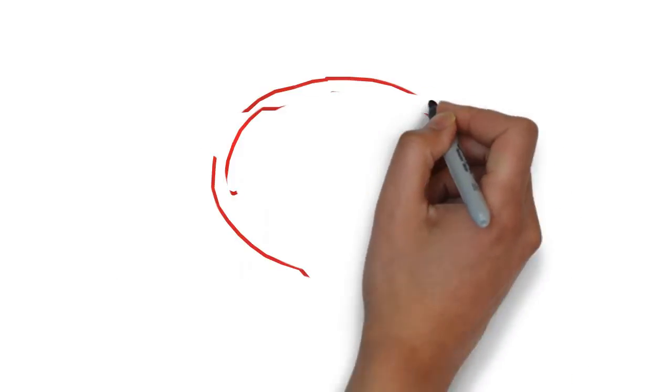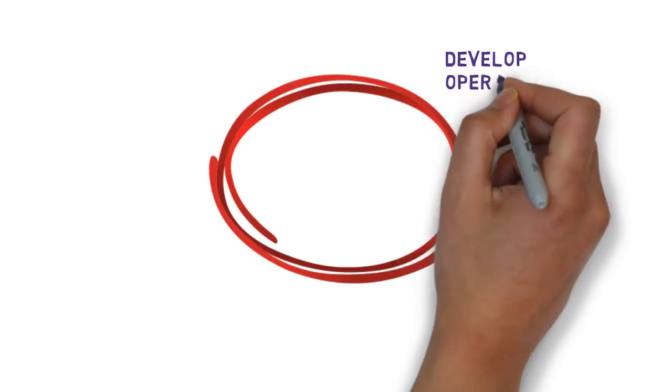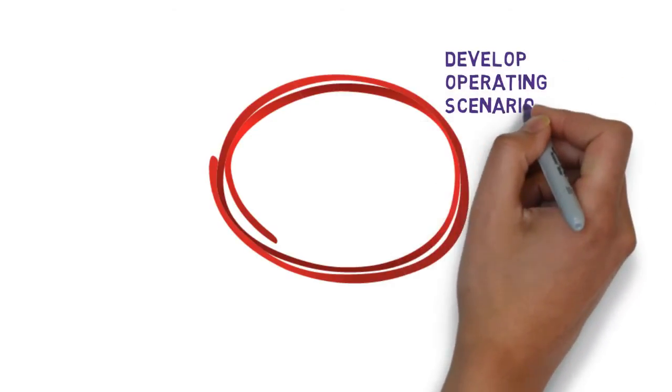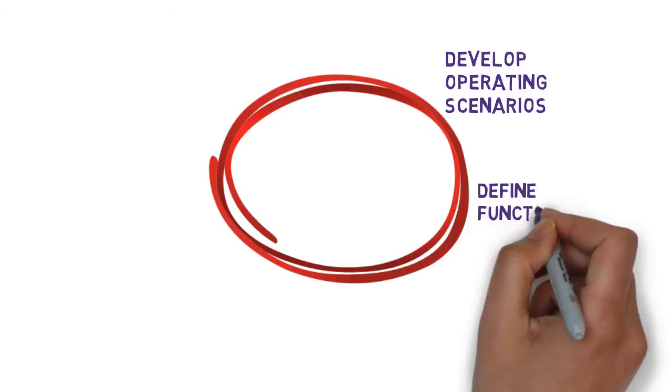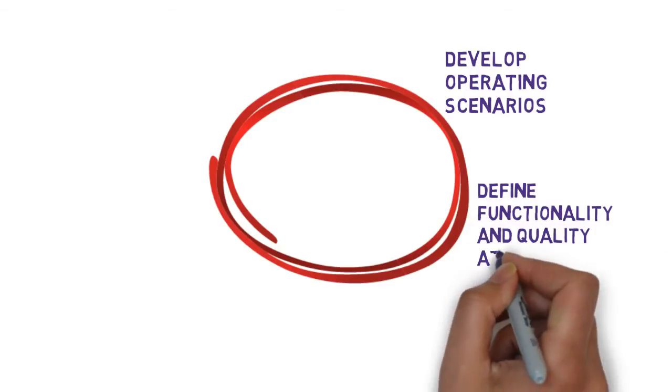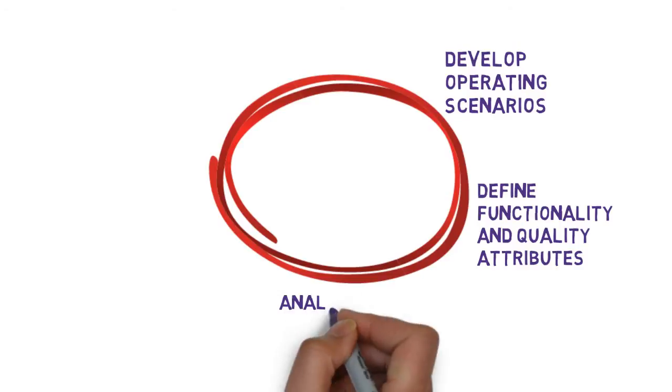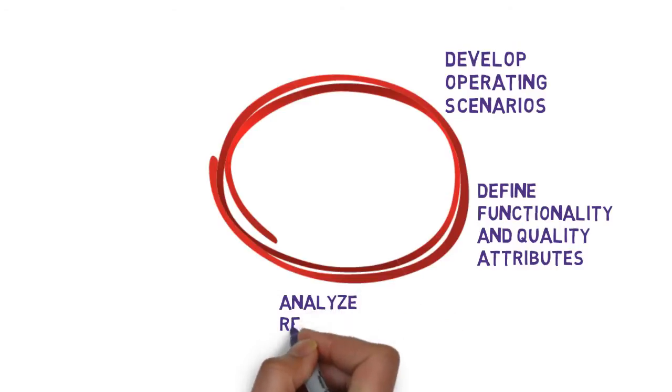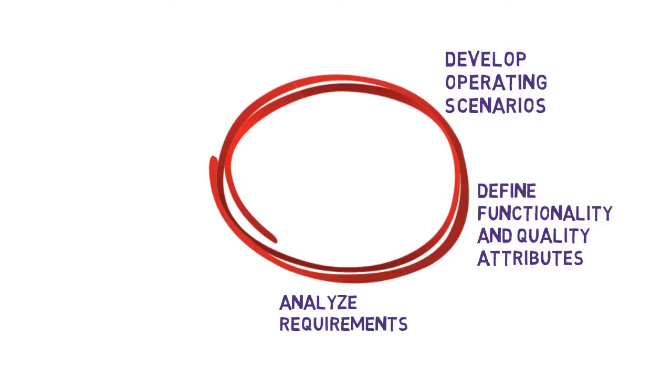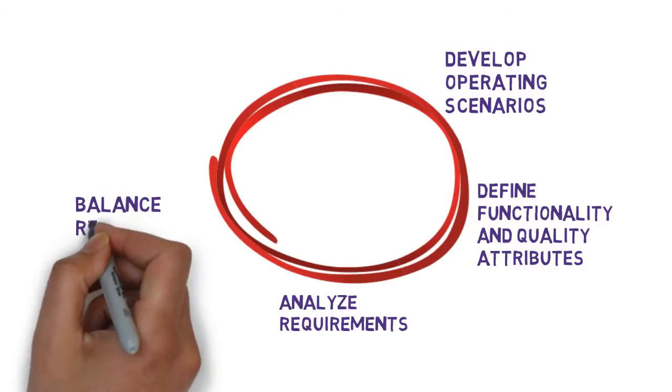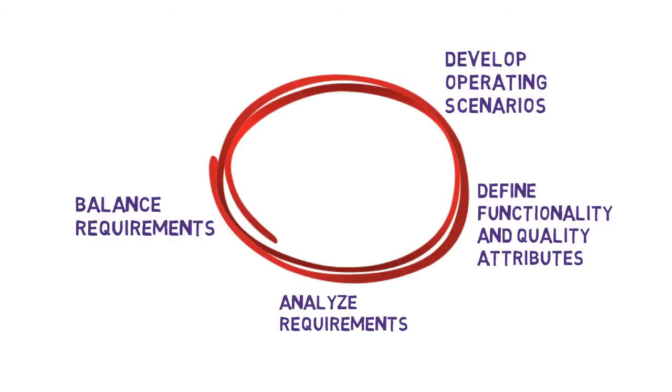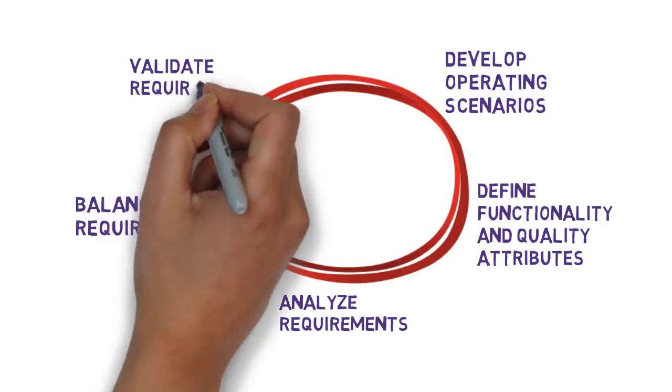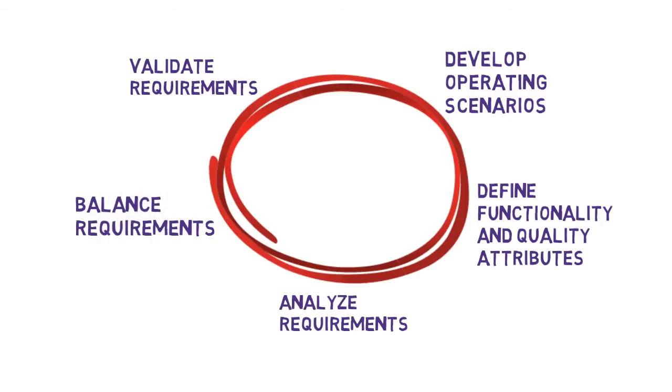From there, we start then to go into a validation cycle for the customer. We may develop some operating scenarios, wireframes, screen designs, whatever it may be, to make sure we understood what the customer meant. We want to define the functionality and quality attributes, acceptance criteria for Agile, if you like. We may want to analyze requirements to make sure the set is necessary and sufficient to meet the customer need, to balance those requirements by priority or importance, and then to validate the set of requirements to make sure we'll actually work in the operating environment we're designing the product for.